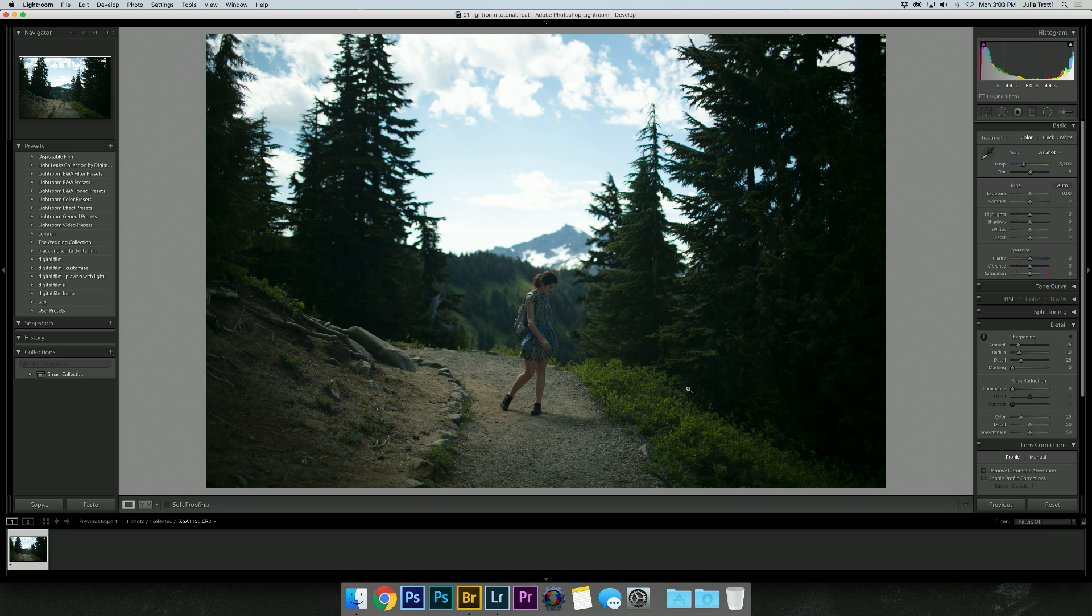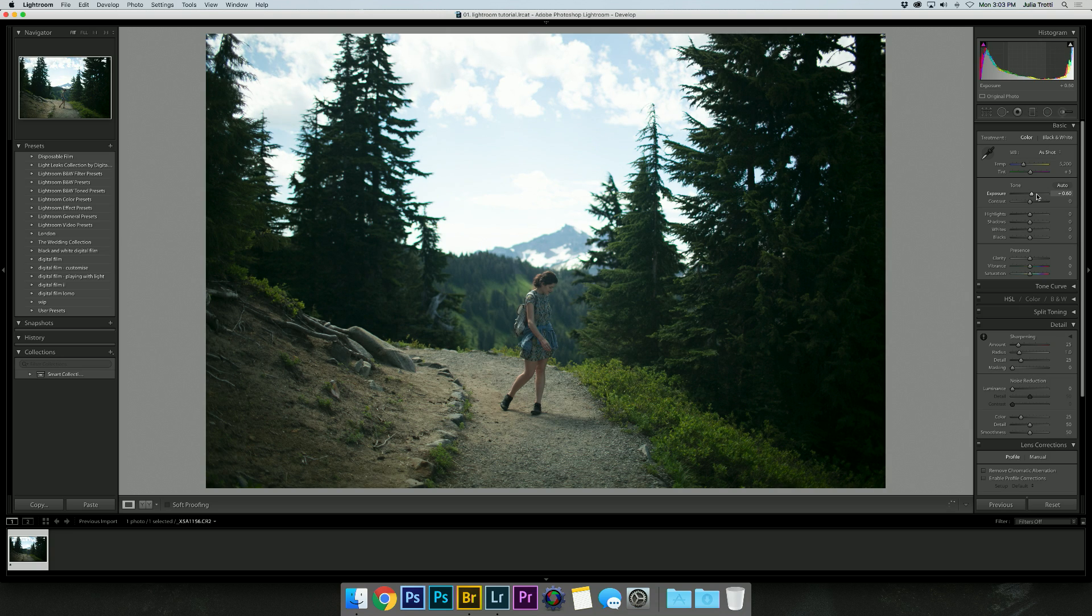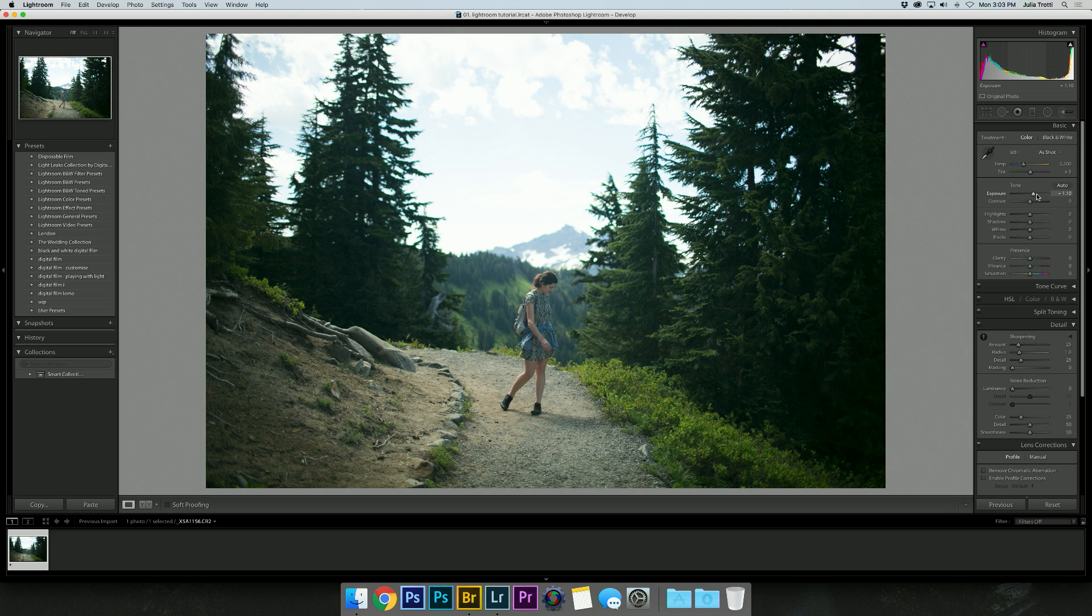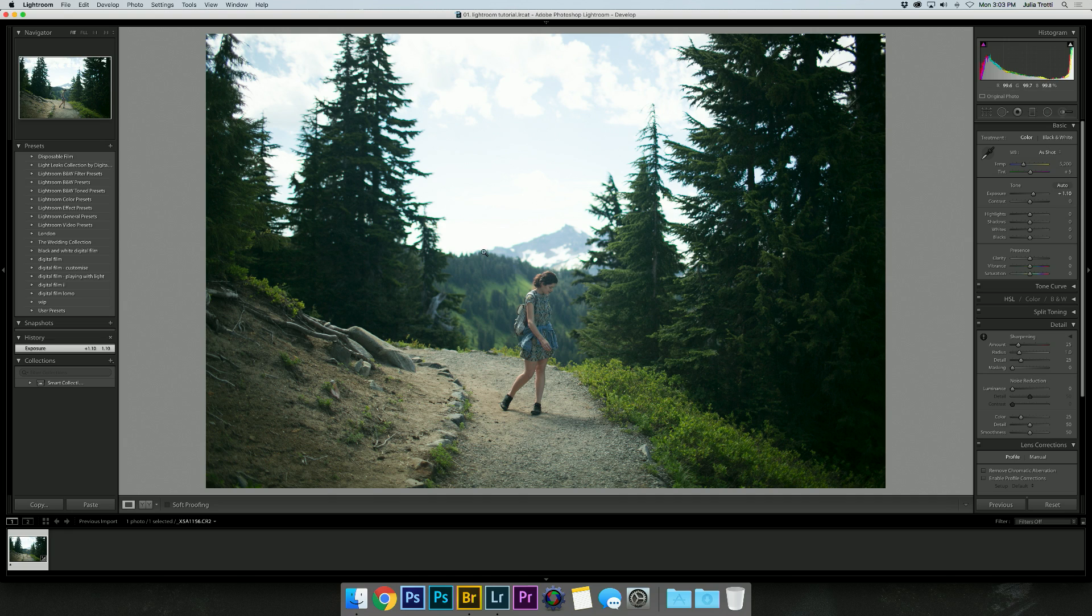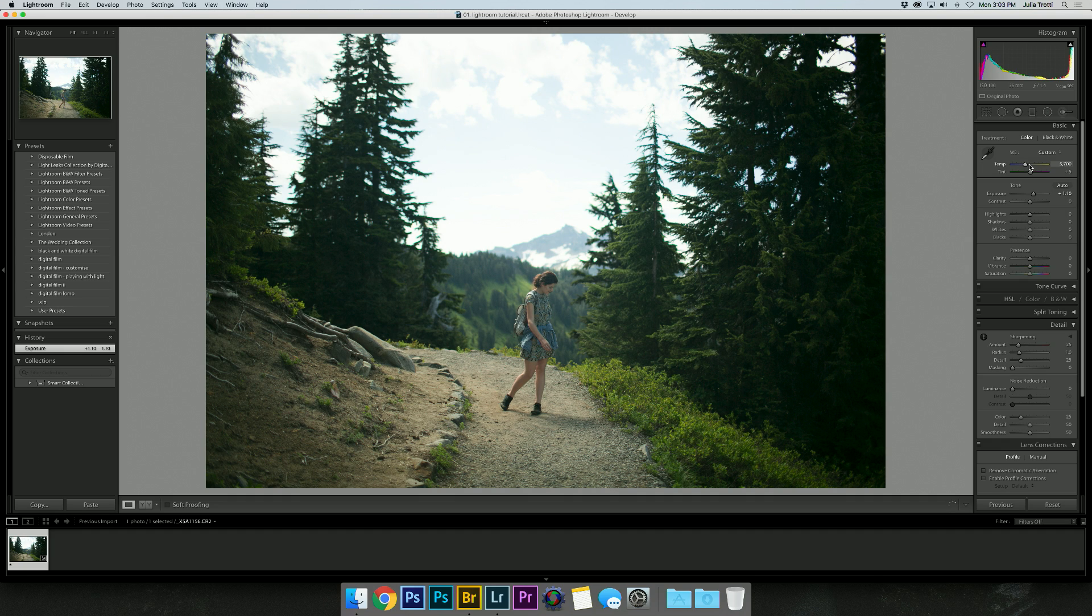The first thing that I notice is that the image is really dark overall, so I'm going to bring up my exposure. Now when I do that, I'm starting to notice there is a very blue and green cast across the entire image, so I'm going to bring up my temperature a little bit.